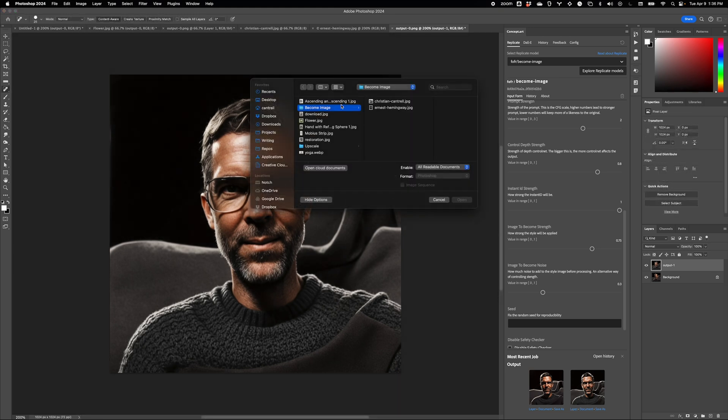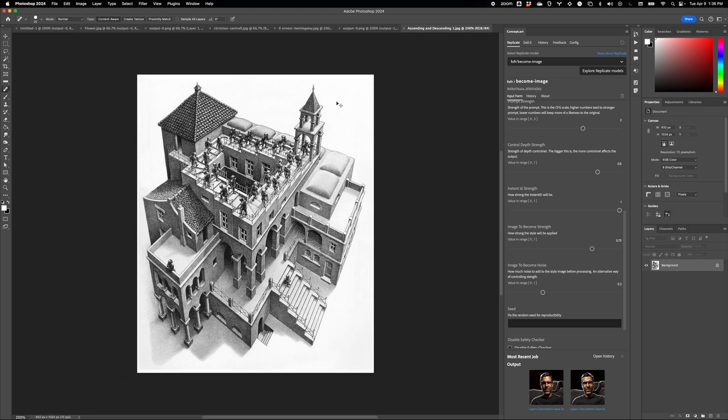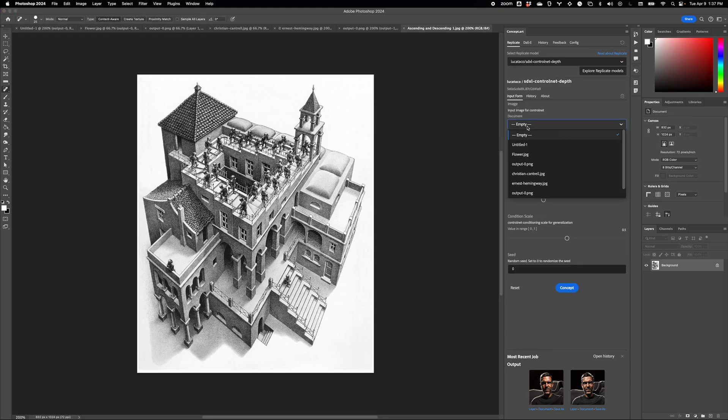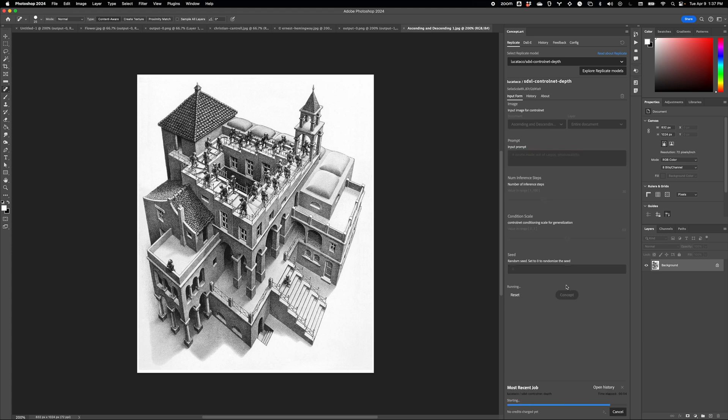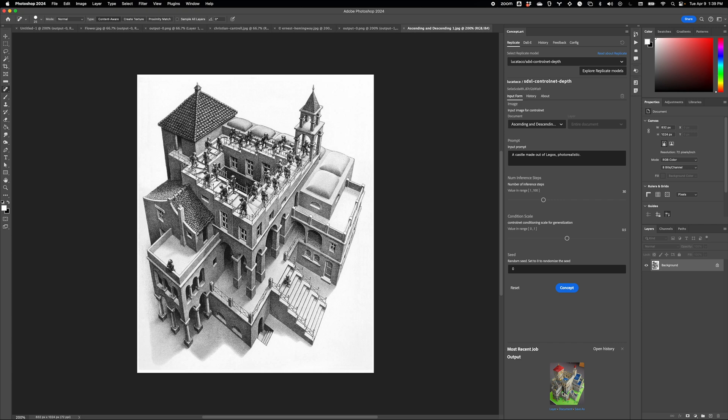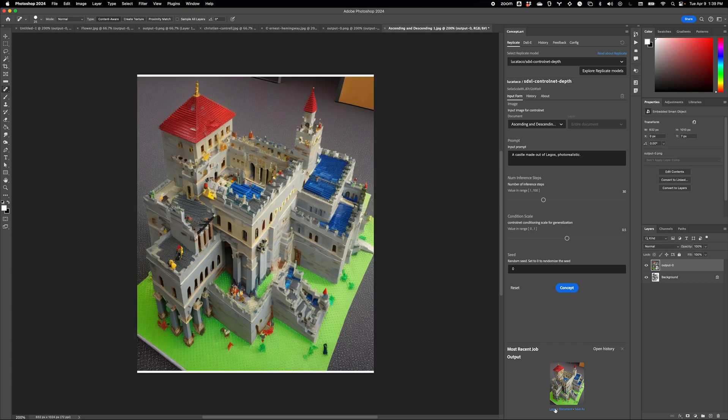You can even use Control Net. Here's a depth example, and here's a pose example.